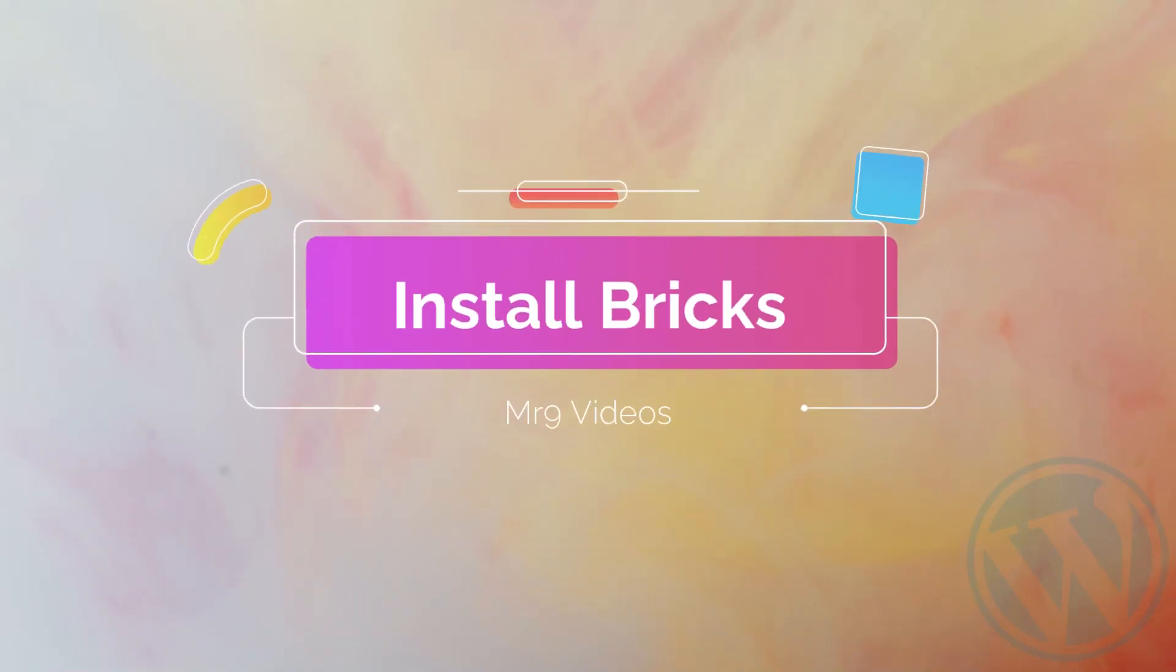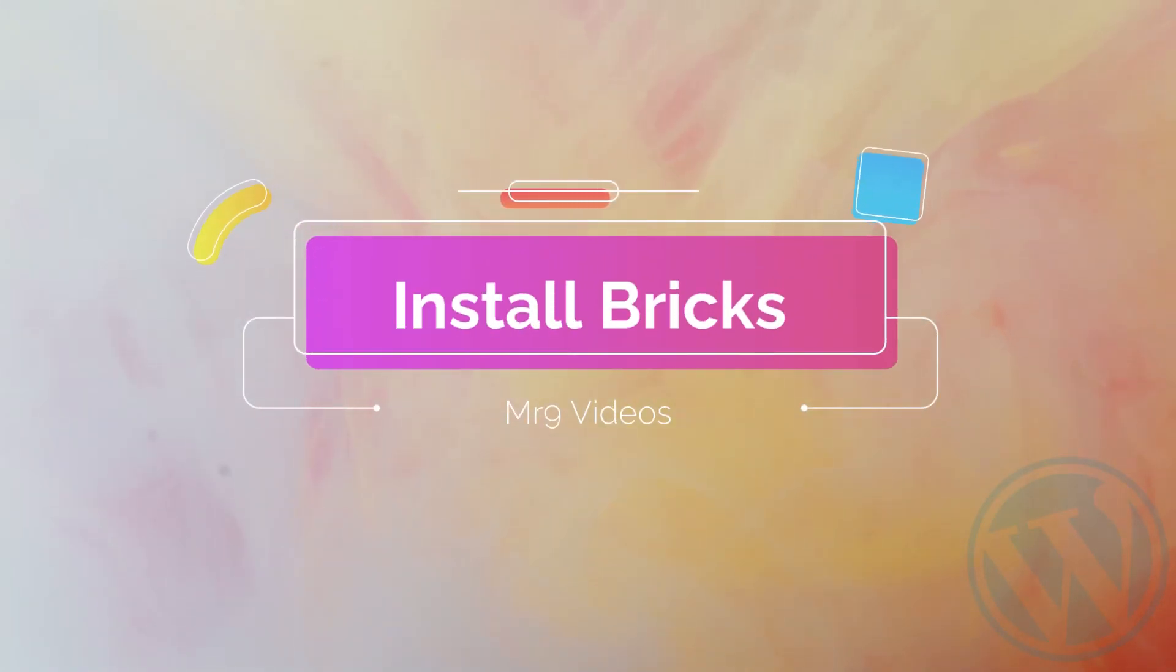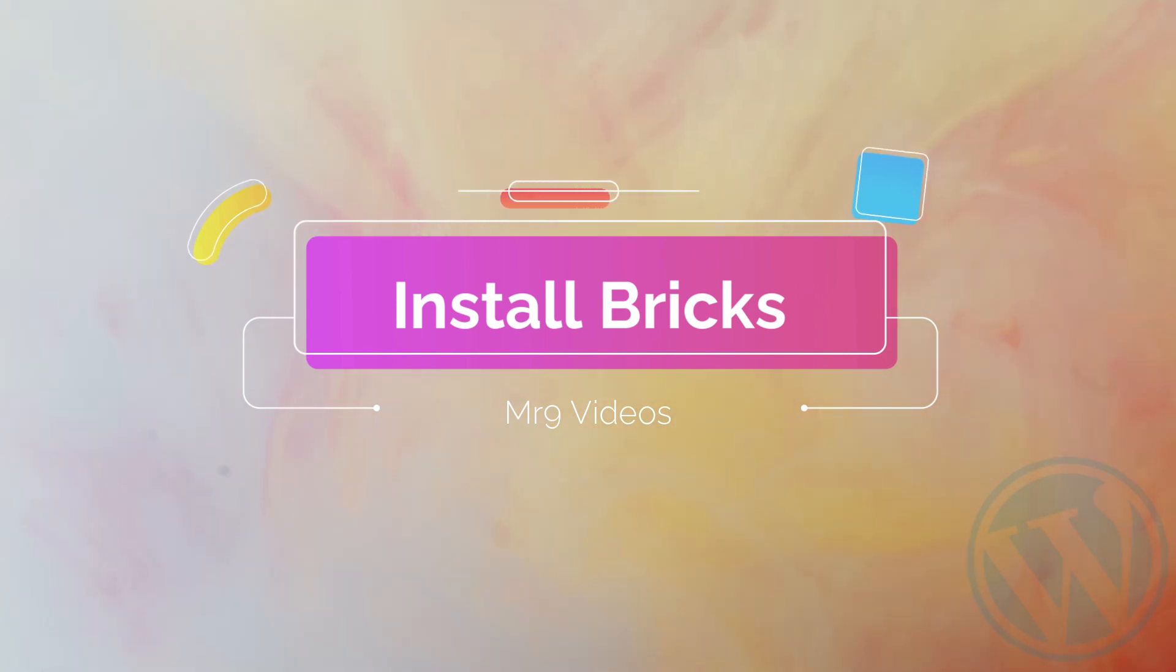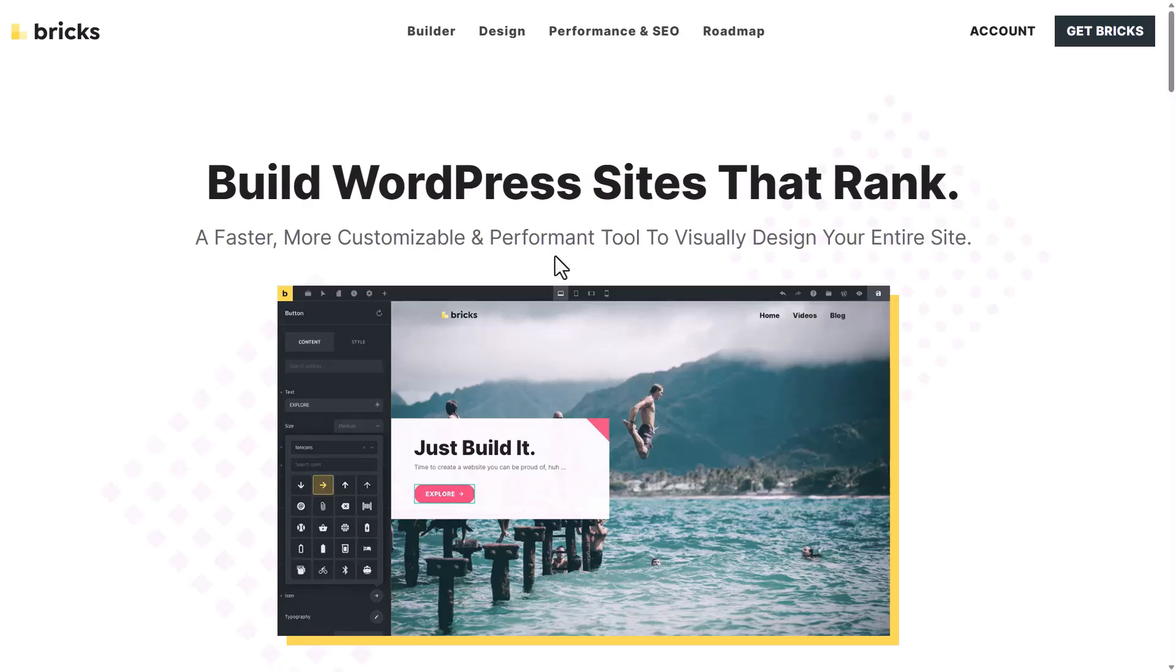Welcome back, in this lesson we will quickly install a Bricks theme, then we will take a quick tour of the basic options so you know where everything is.